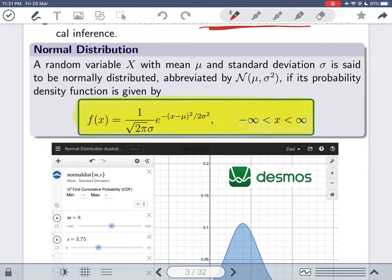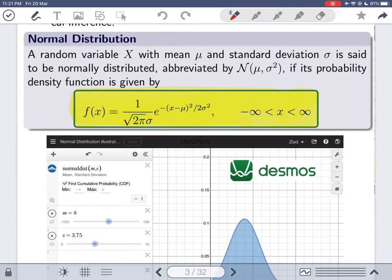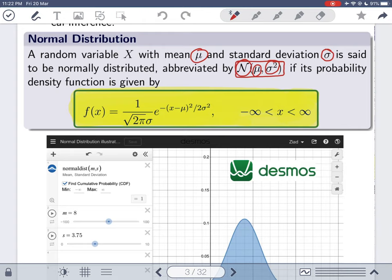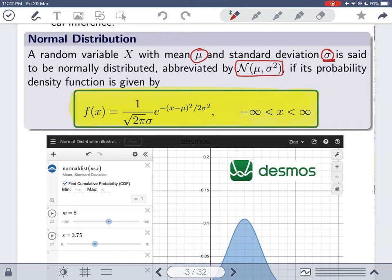If you take a random variable with mean mu and standard deviation sigma, we say it is normally distributed and abbreviate it as X ~ N(mu, sigma²). The N stands for normal, mu is the mean, and sigma squared is the variance. Note that the standard deviation is sigma, the square root of the variance, but when writing that X is normally distributed, you put the variance.